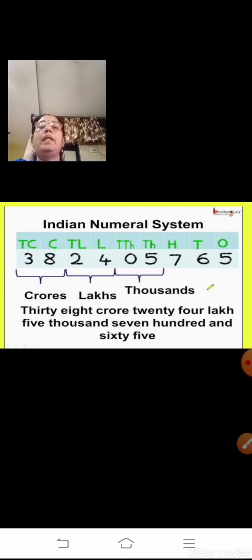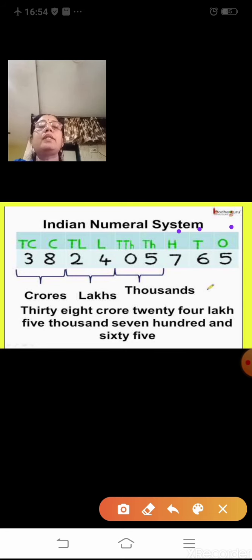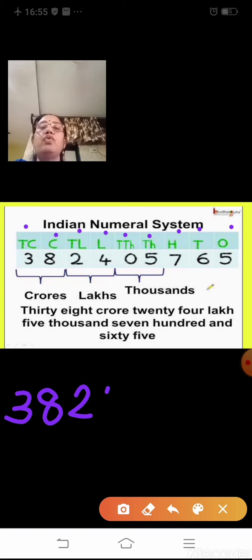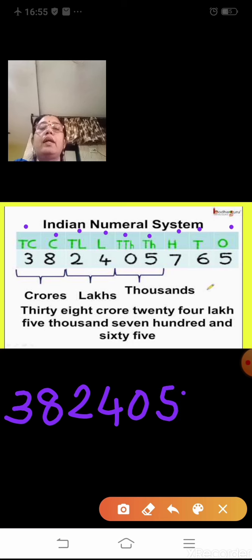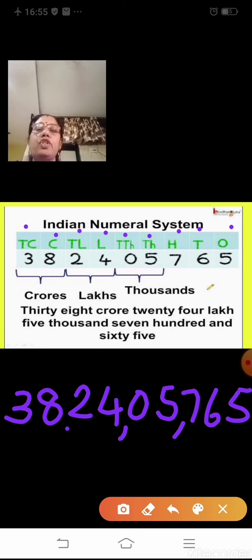In the Indian numeral system, starting from the right side, we have the ones column, tens, hundreds — these are grouped into one period. Then we have the thousands period with thousand and ten thousand. Then the lakhs period with lakh and ten lakh, and then crores and ten crores. When we write 382405765 according to the Indian numeral system, from the right side you put a comma after the first three digits, then after every two digits.